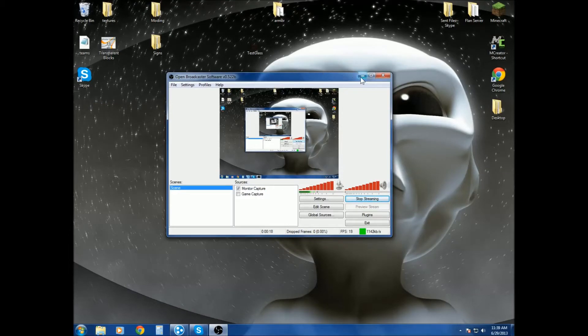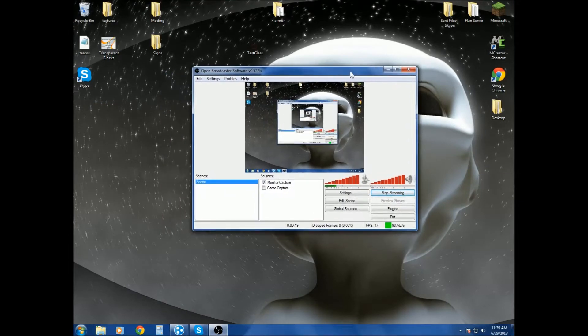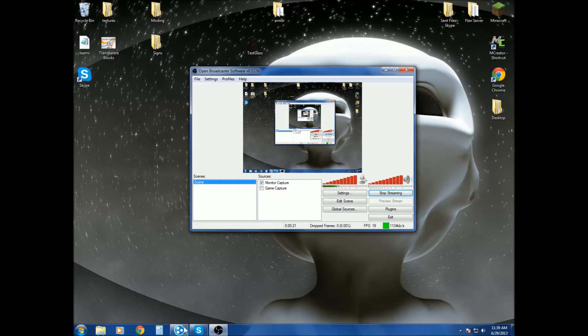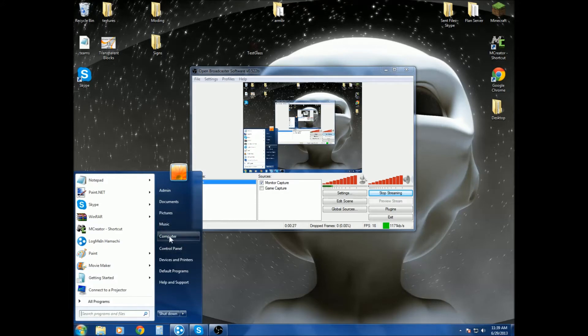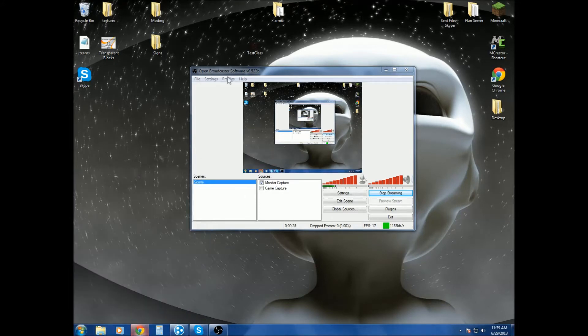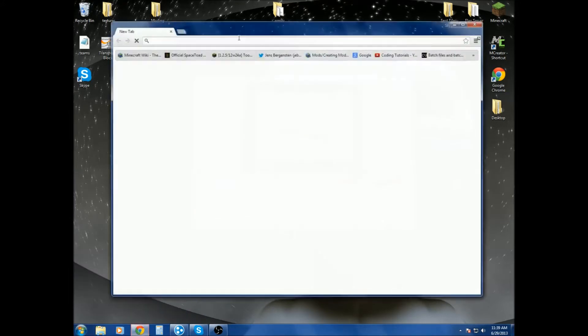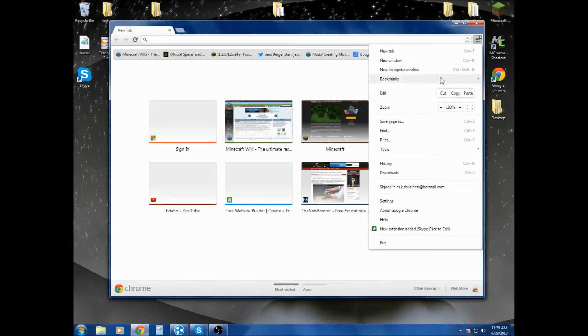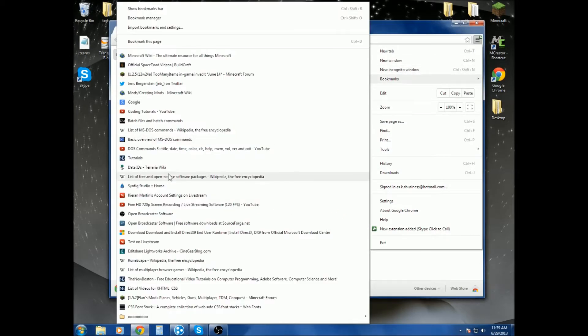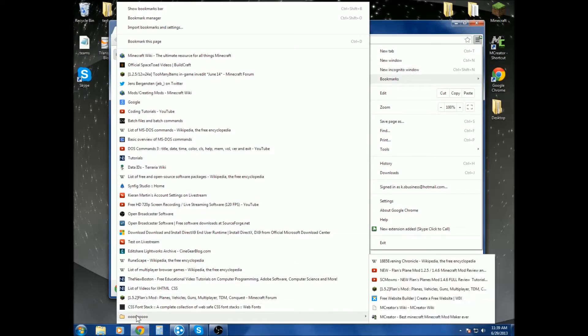Well, I believe the version for mCreator is... I have no clue actually. Let's go on the website, mCreator.